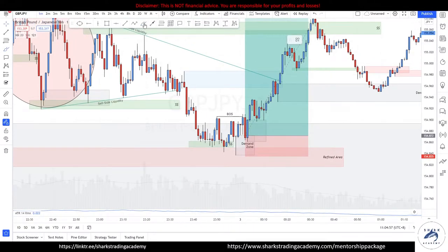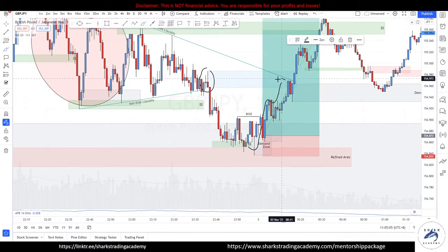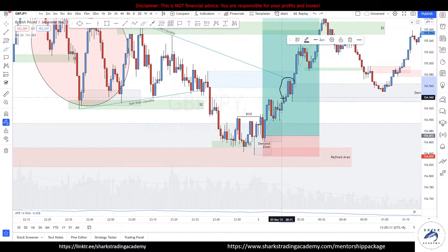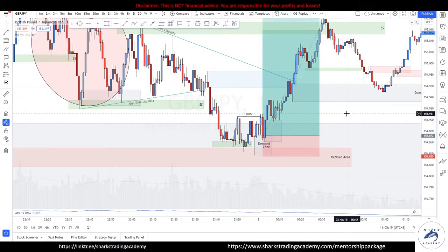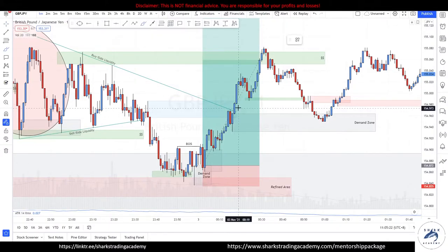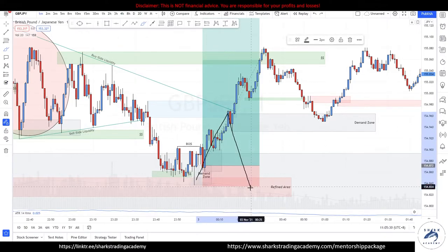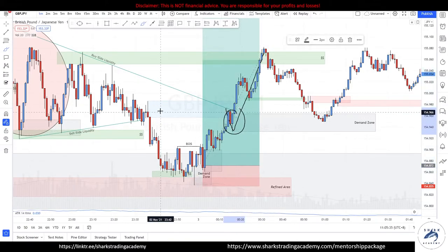This is a supply zone that is valid because it broke structure, so prices may head down from here. You can see prices make their way into this supply zone and react. This move failed to break lows and instead broke structure. You immediately know this move is valid for buys. This becomes your flip zone — prices stepped into supply, failed to make a lower low, and broke structure instead. This is the demand that caused the supply to fail.